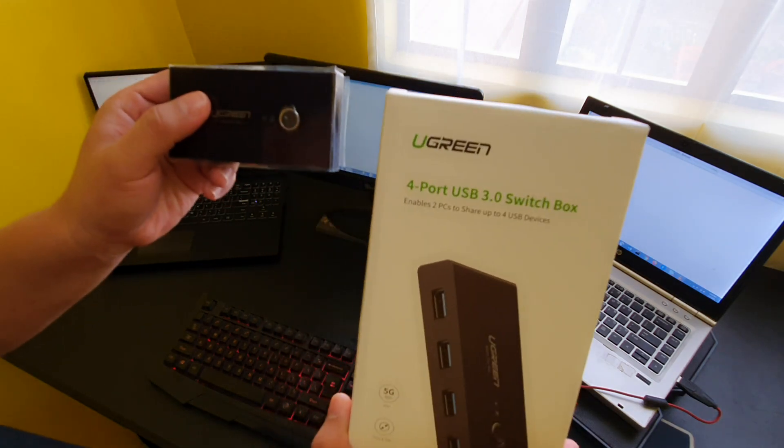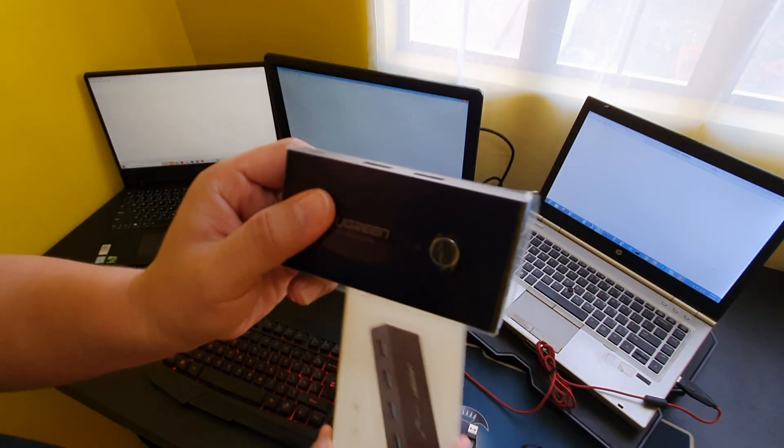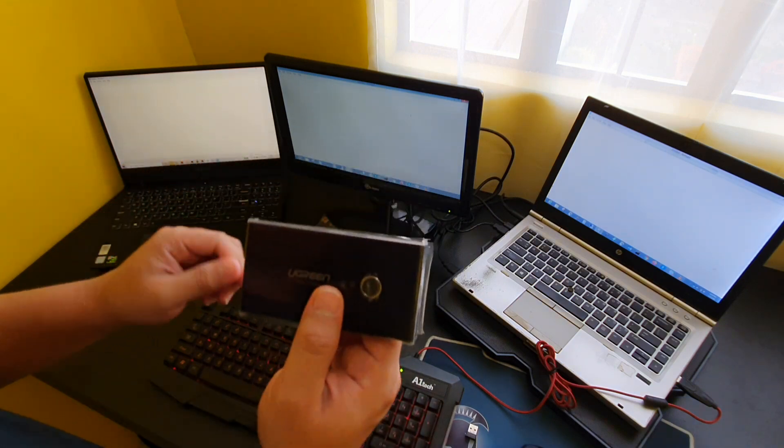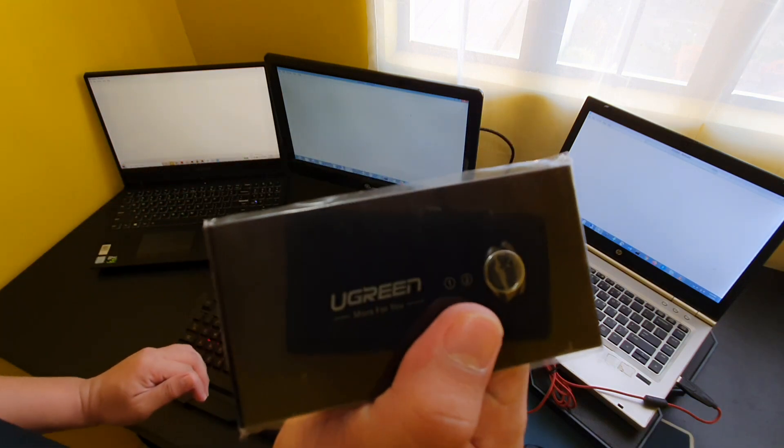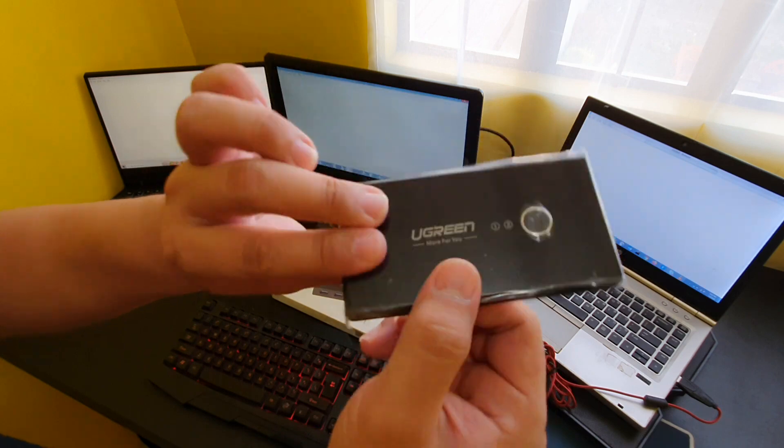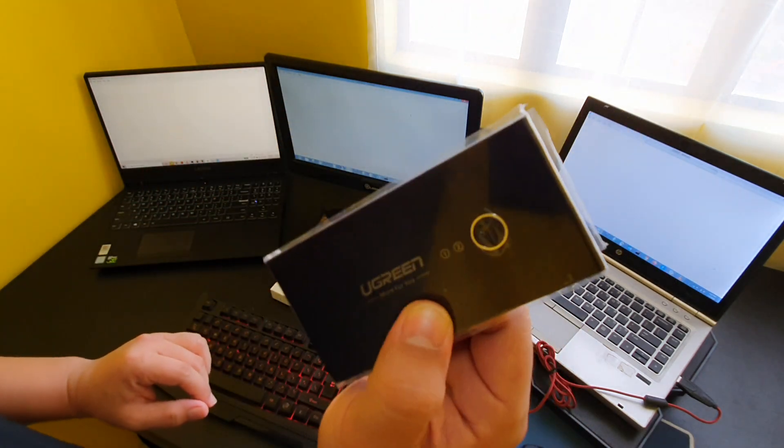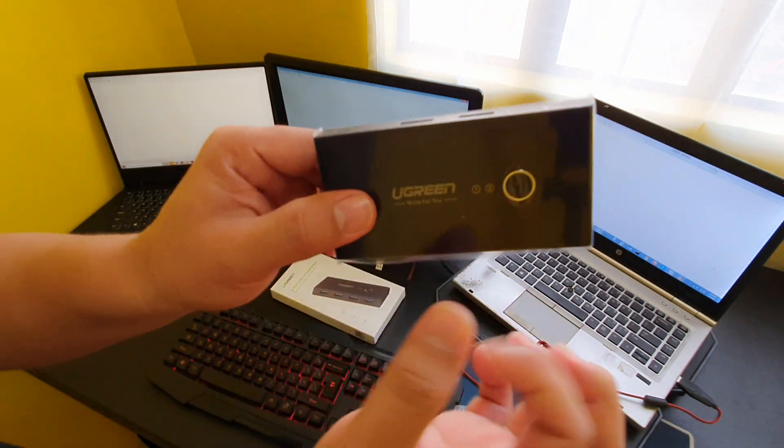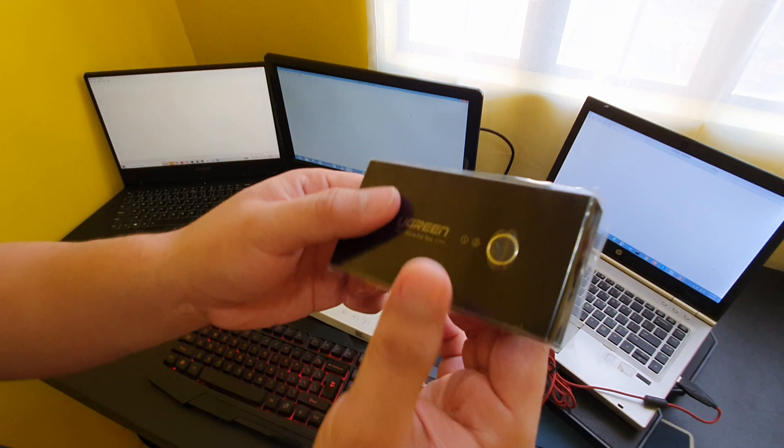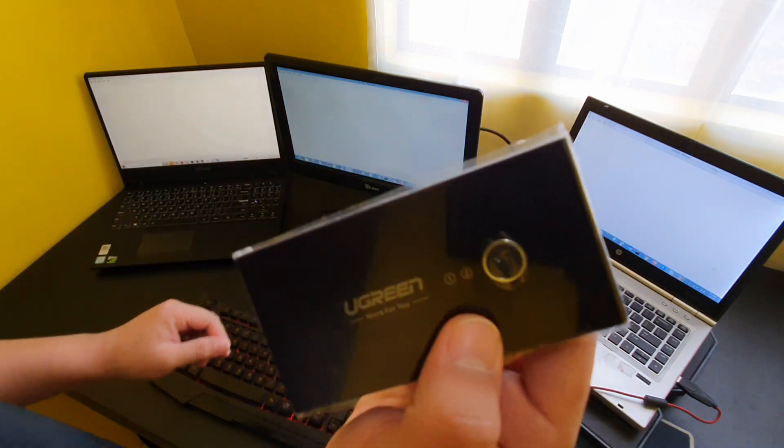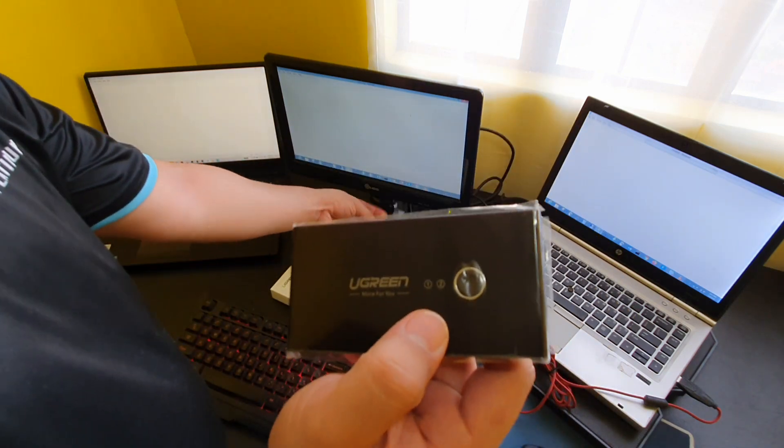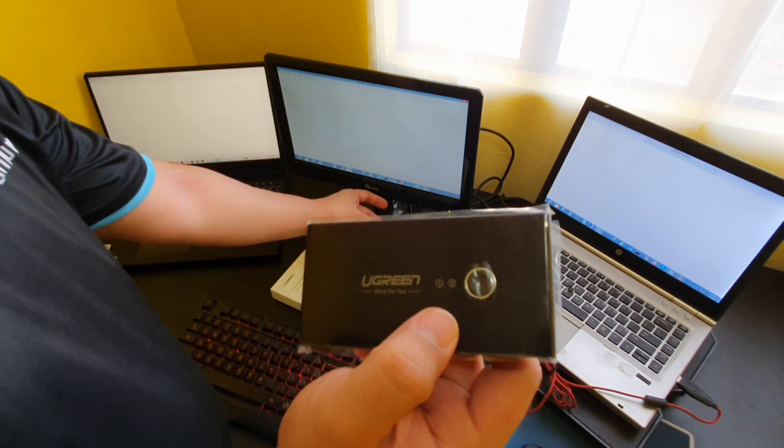So it comes with a box. This is basically the device. It feels sturdy, it's a bit light, but we'll see. And then it comes with two USB to USB cables.